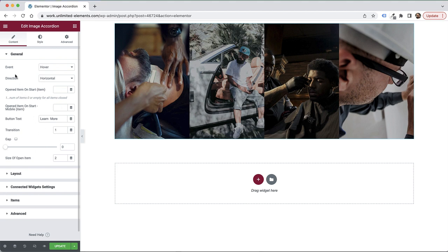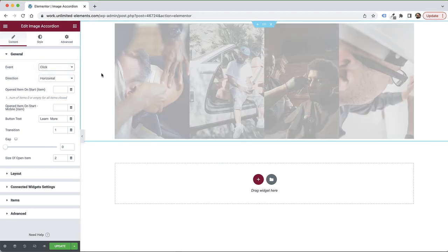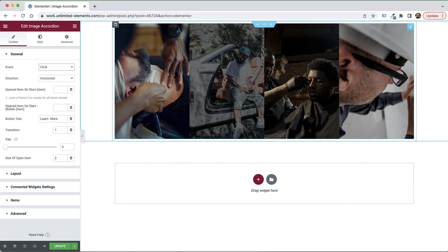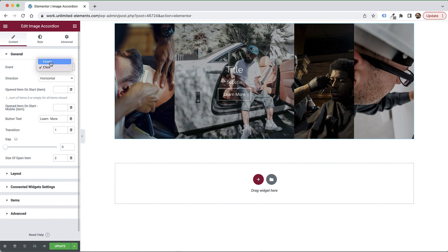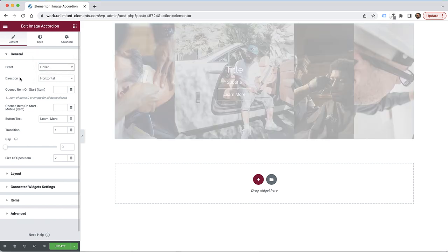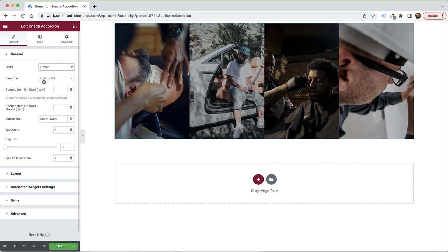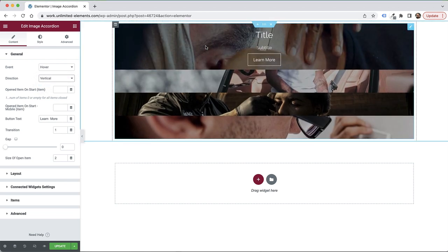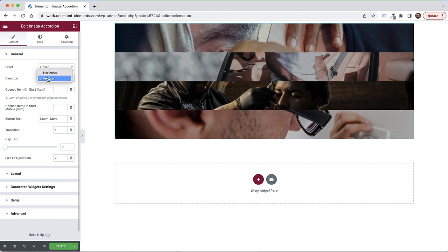The first setting is for the event — right now it's on hover, but we can change that to click. When hovering, it will just show a small overlay indicating the item is clickable, and then the user can click. The next setting is direction: right now it's horizontal, but you can change that to vertical, and this widget knows how to work in a vertical layout.